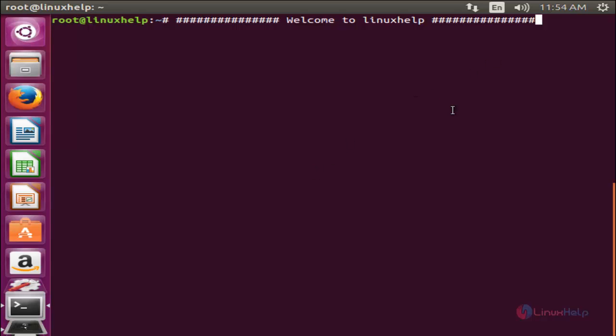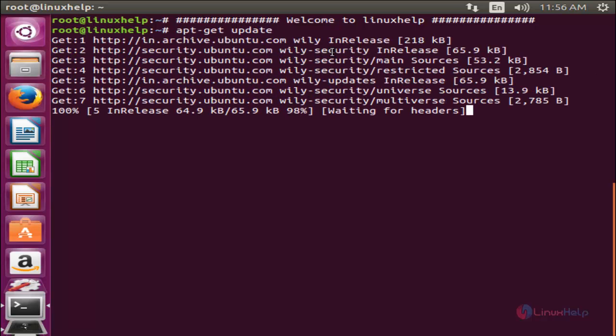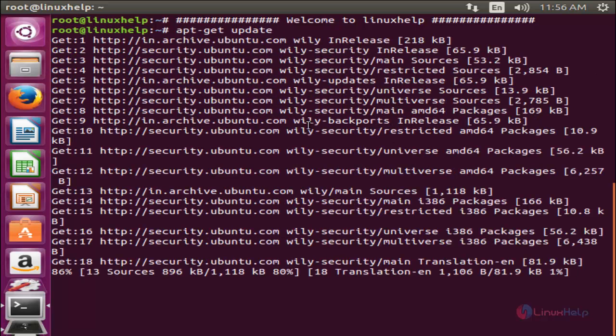Now I will show you how to install PlayOnLinux on Ubuntu. Before installing PlayOnLinux you need to update your repositories. For that, run the following command: apt-get update, and then hit Enter. Now the repository is getting updated — wait for some time.